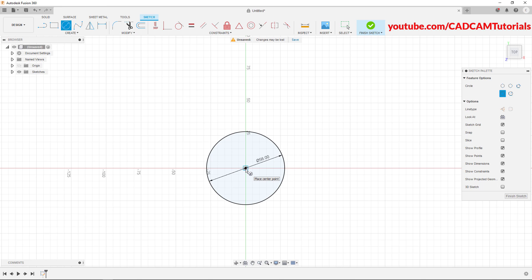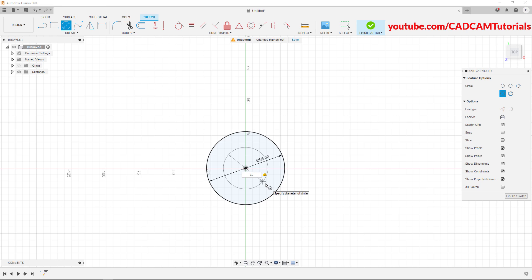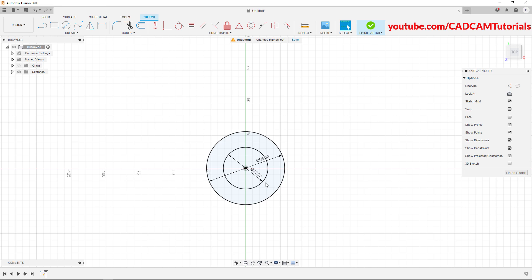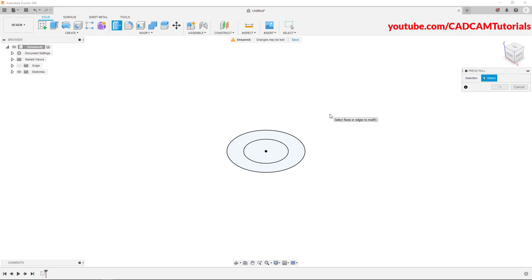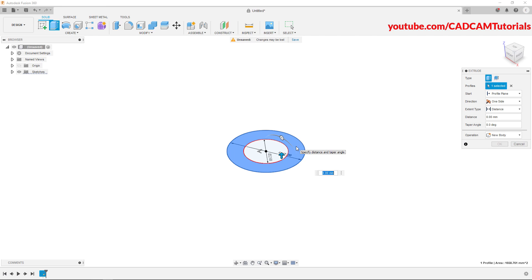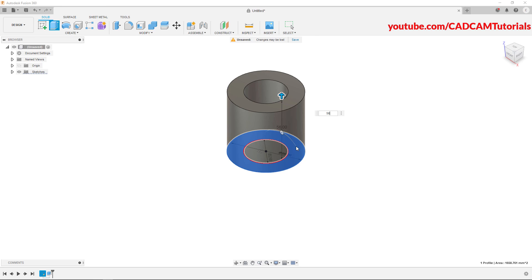Again click on this centre point, take your cursor away, specify diameter of 32 and press enter. Then right click, click on press pull, take your cursor inside the shape and click. Then specify height of 56 and press enter.